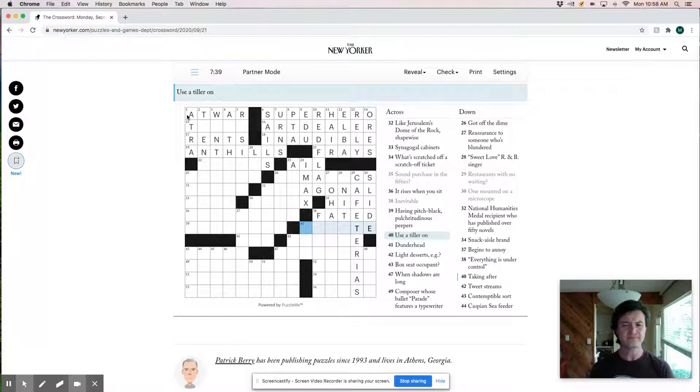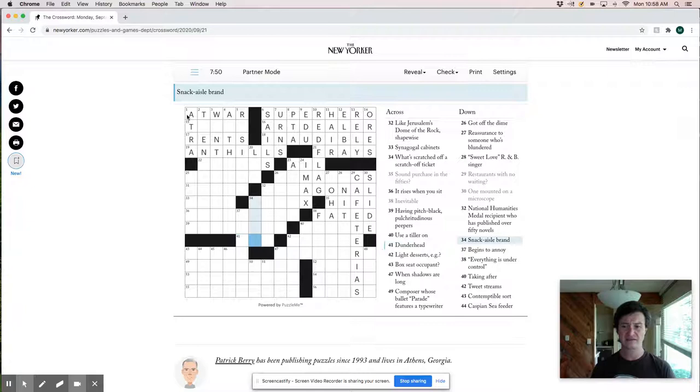I think this might be latex and lays, like lays potato chips, which would make ass the right solve there. Natural humanities medal recipient who has published over 50 novels. See, that's tough one.